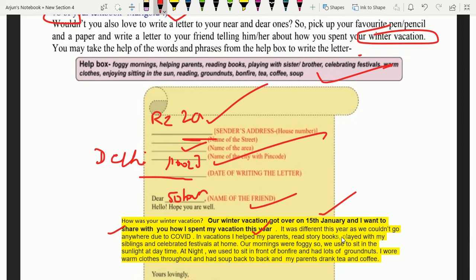It was different this year, as we couldn't go anywhere due to COVID — kyunki COVID ki wajah se hum kahi nahi ghoomne ja paaye. In vacations, I helped my parents — maynne chutiyon mein mummy papa ki madad ki. Maynne story books padhi, played with my siblings — apne bhai behenon ke saath khela — and celebrated festivals at home — aur jo bhi festivals the, unhe ghar mein hi celebrate kiya.